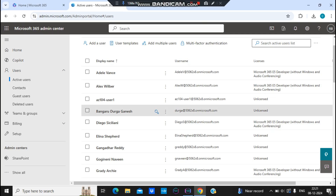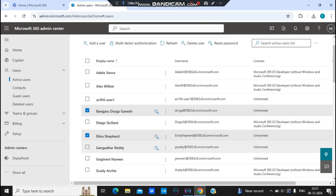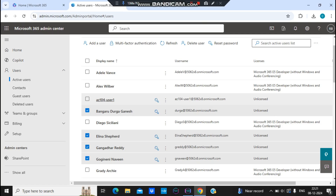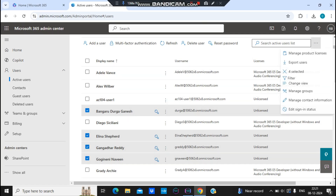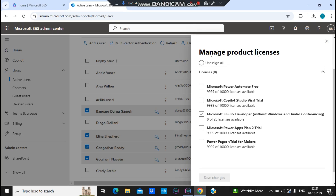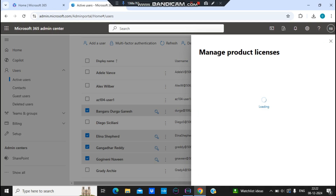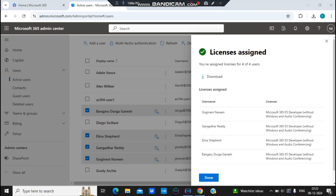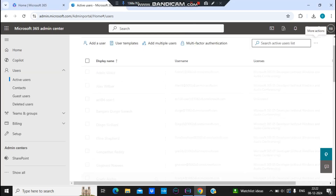Now let's assign a license to multiple users. I'll select four of these unlicensed users, click on the three dots, and select 'Manage Product License.' Before assigning, let me also show you the 'Replace' and 'Assign More' options. I assign the E5 license to these four users and wait for loading to finish. These four users now have an E5 license.